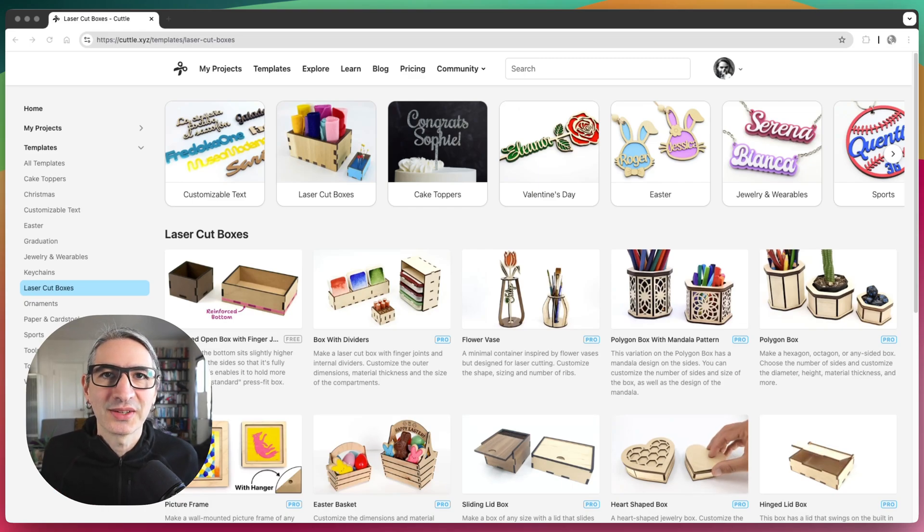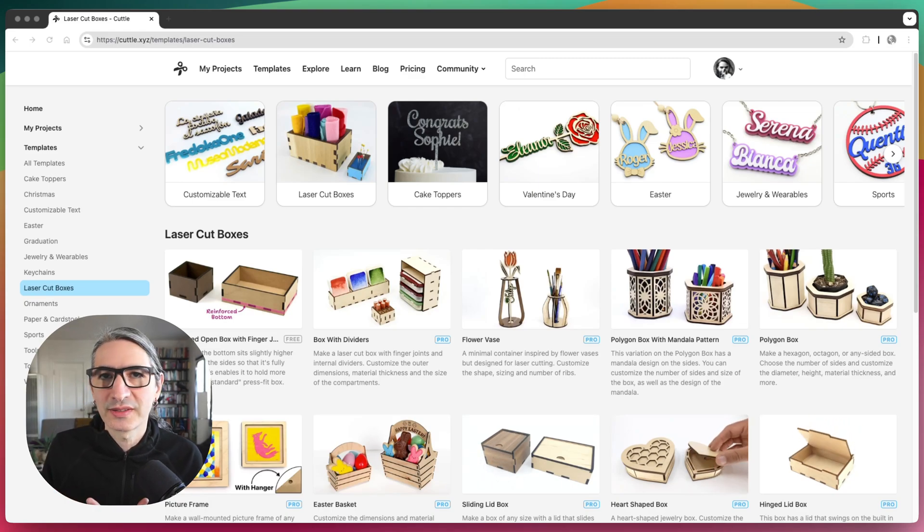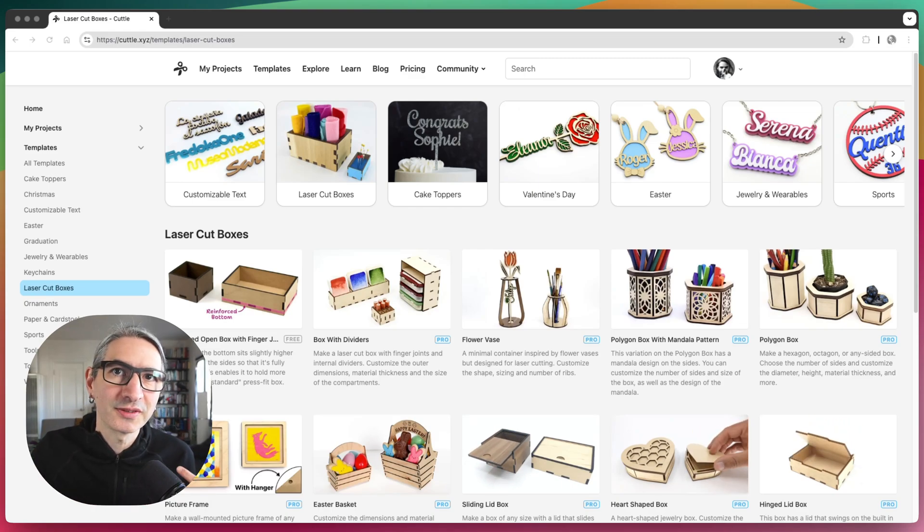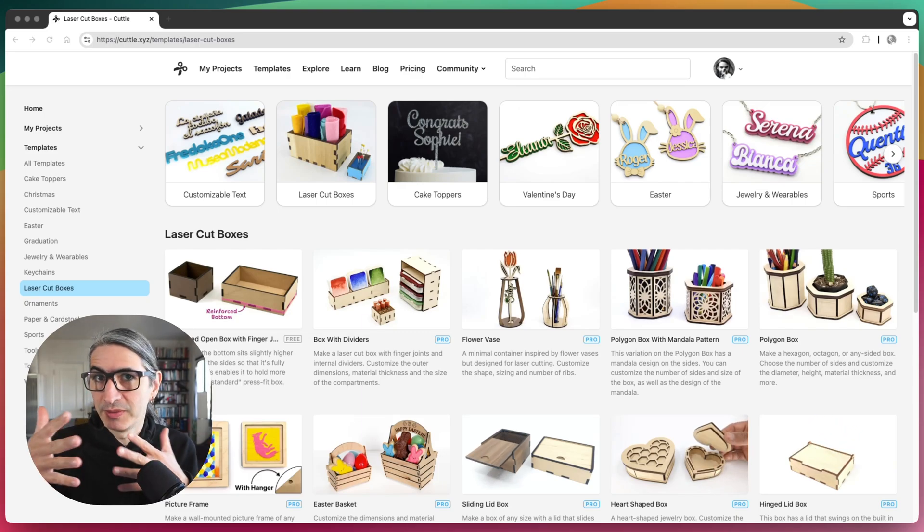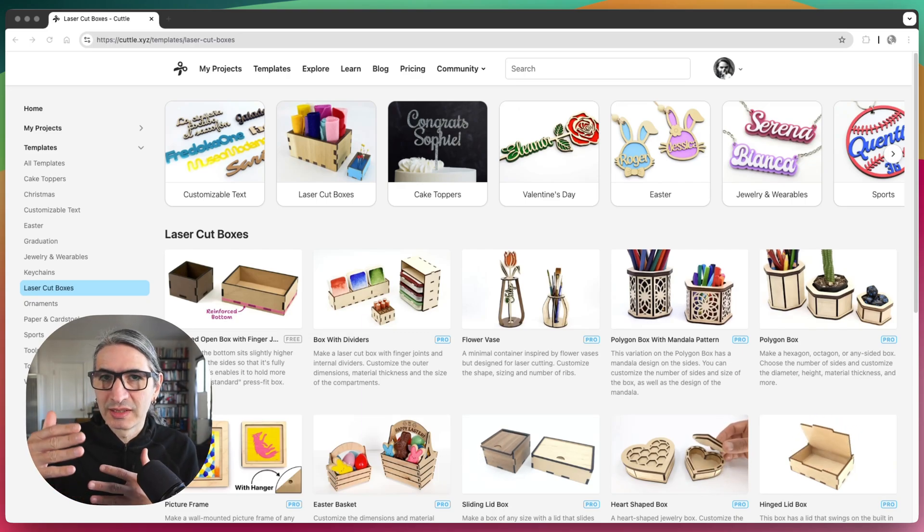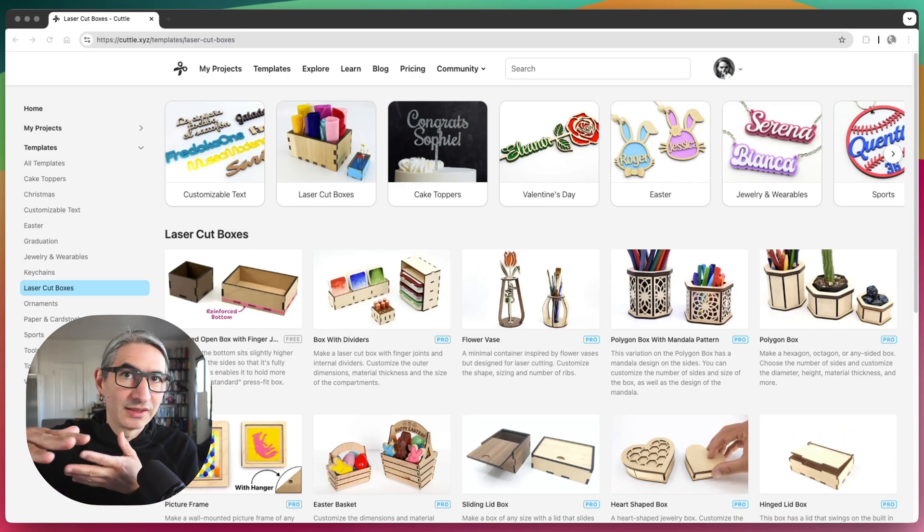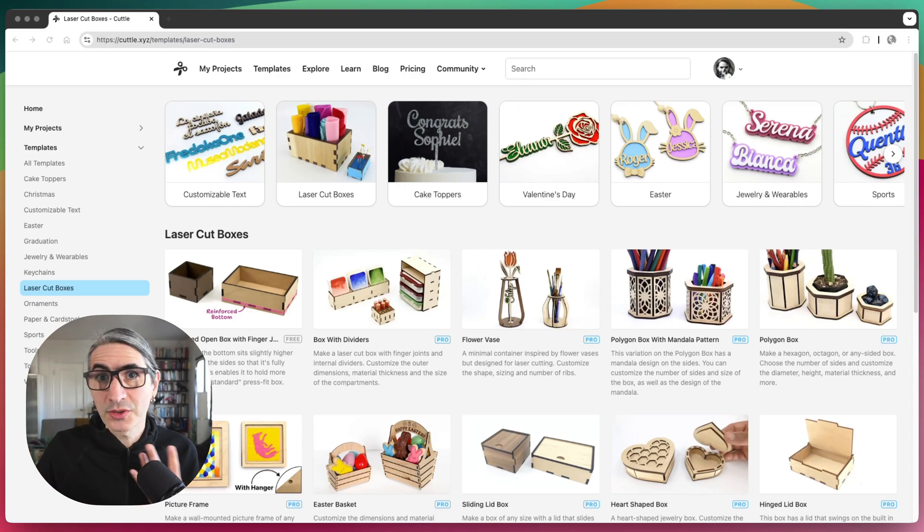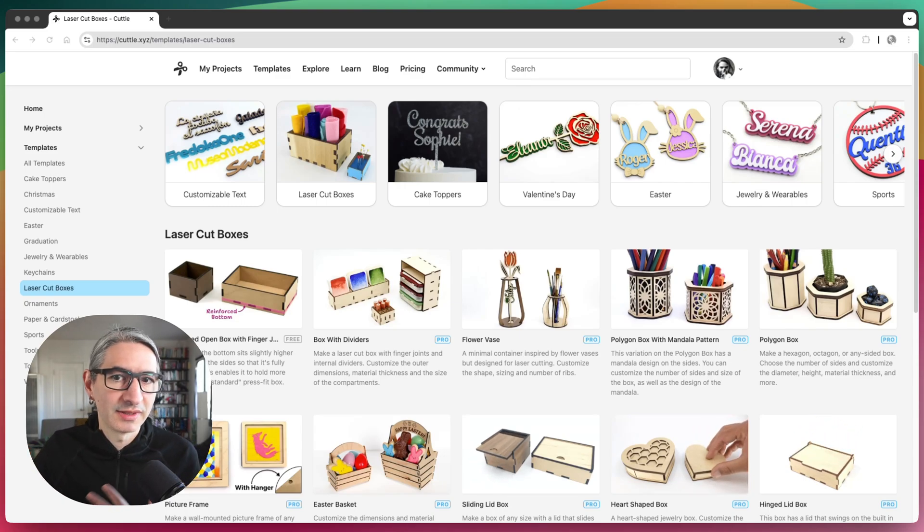Hi, this is Federico with Cuddle, and this is a quick video answering a question that was submitted to us about how to make a box with finger joints that doesn't have a top and doesn't have a bottom. And so I'm going to show you how to modify one of our templates to make that happen.